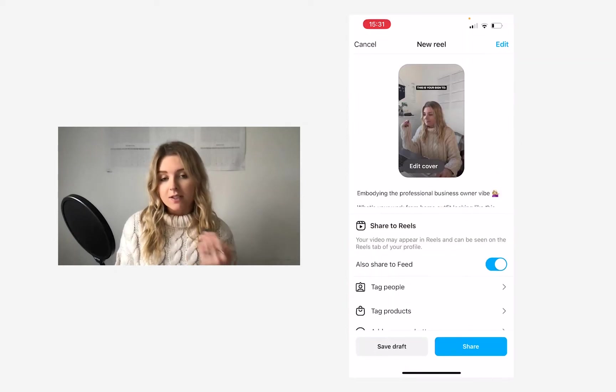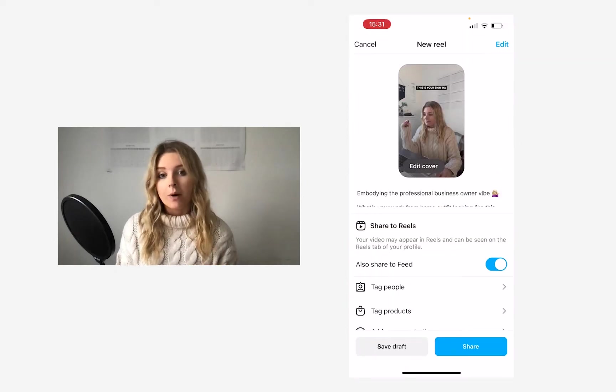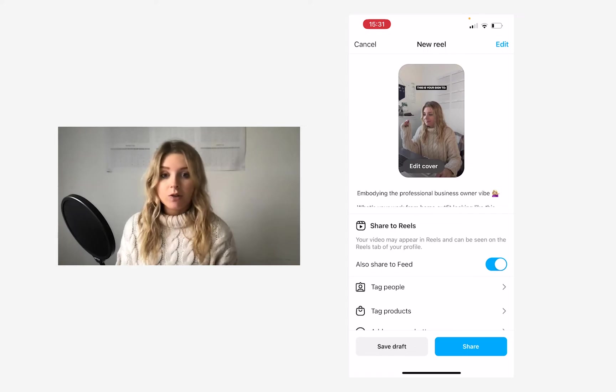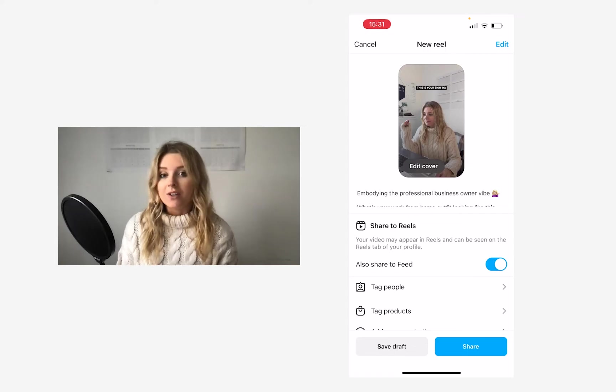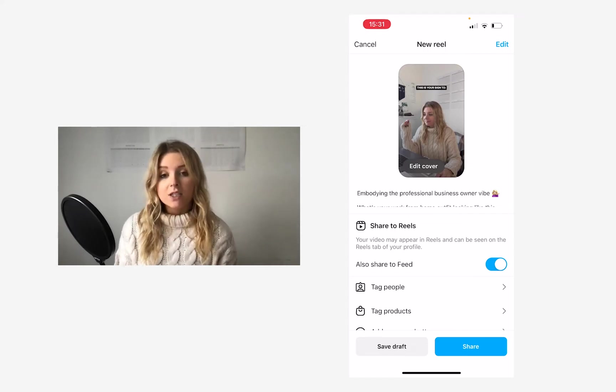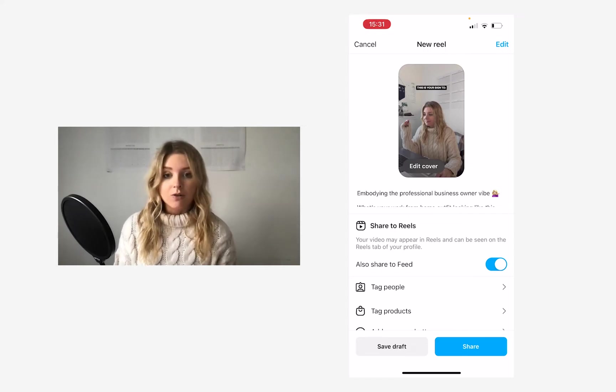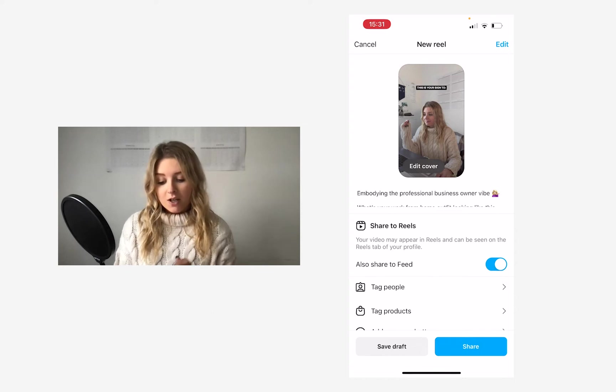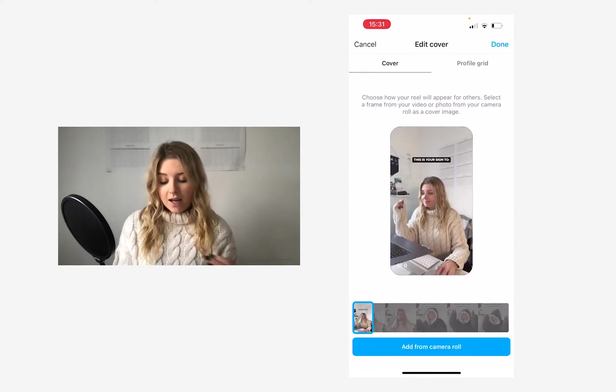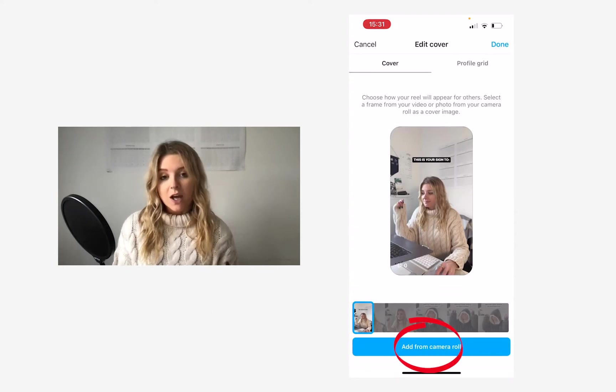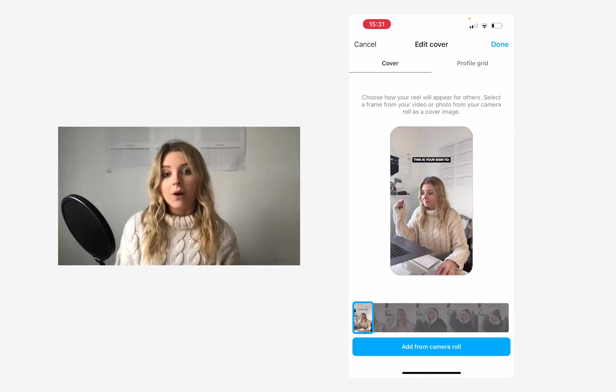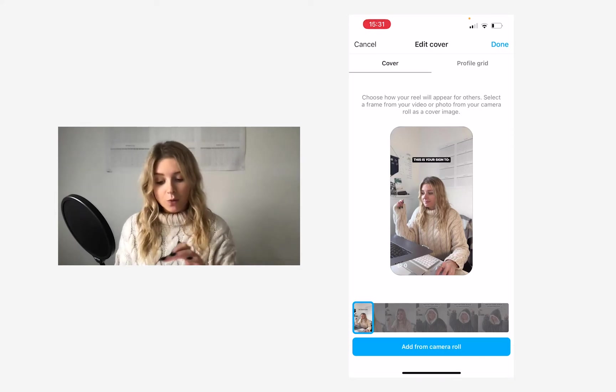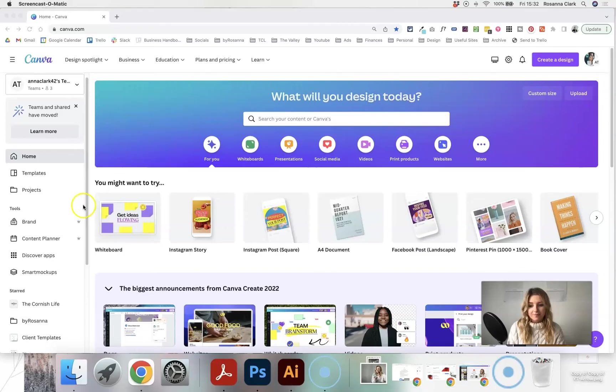That's fine for the actual Reel, I've still used kind of on brand colours, but I just want to create something that's going to stand out a little bit more. So this is where you can actually create your own custom images to add and upload, where it says add from camera roll, you can tap on that and upload your own custom image for the Reel cover.